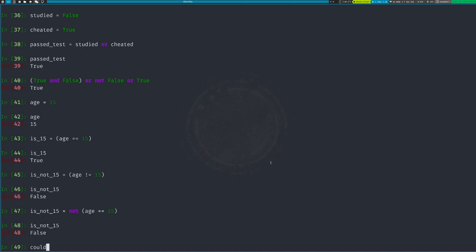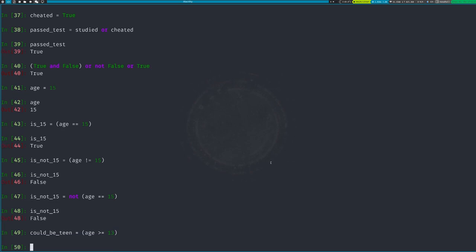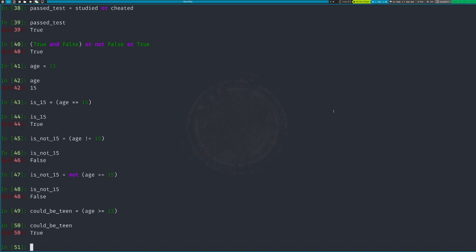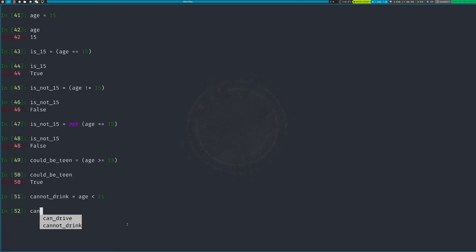'could_be_teen = (age >= 13)' — because once you're 13 you could be a teenager. That's True because 15 is greater than or equal to 13. Then 'cannot_drink = (age < 21)' — if you're younger than 21 you can't drink. That's also True since the person is 15.